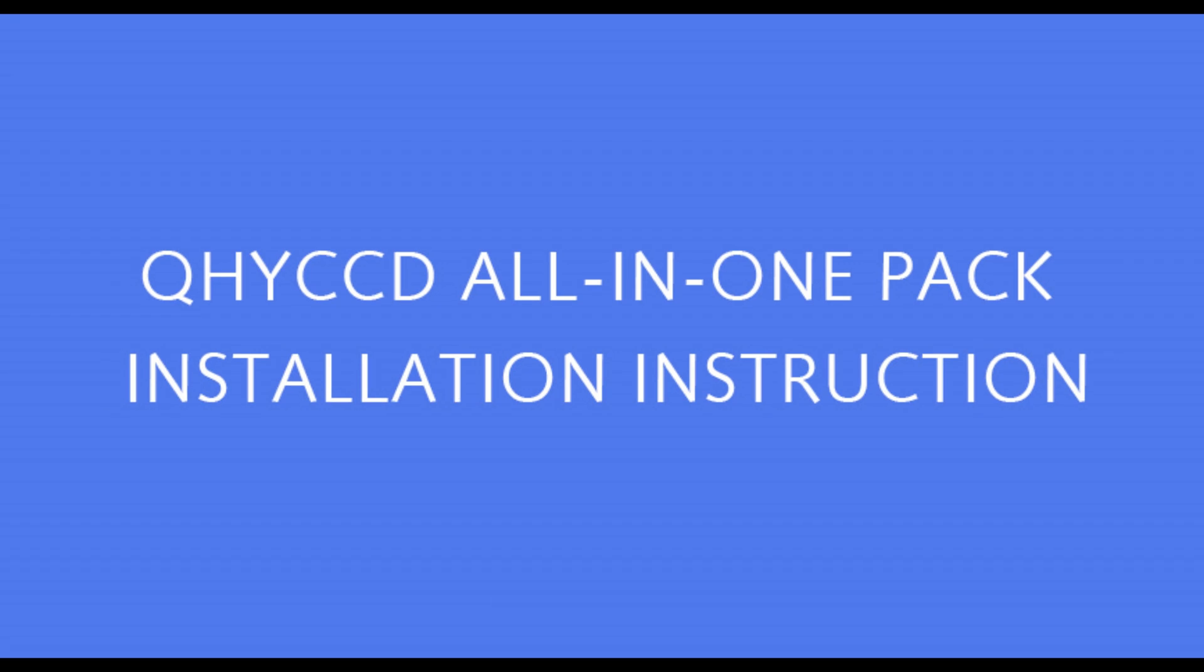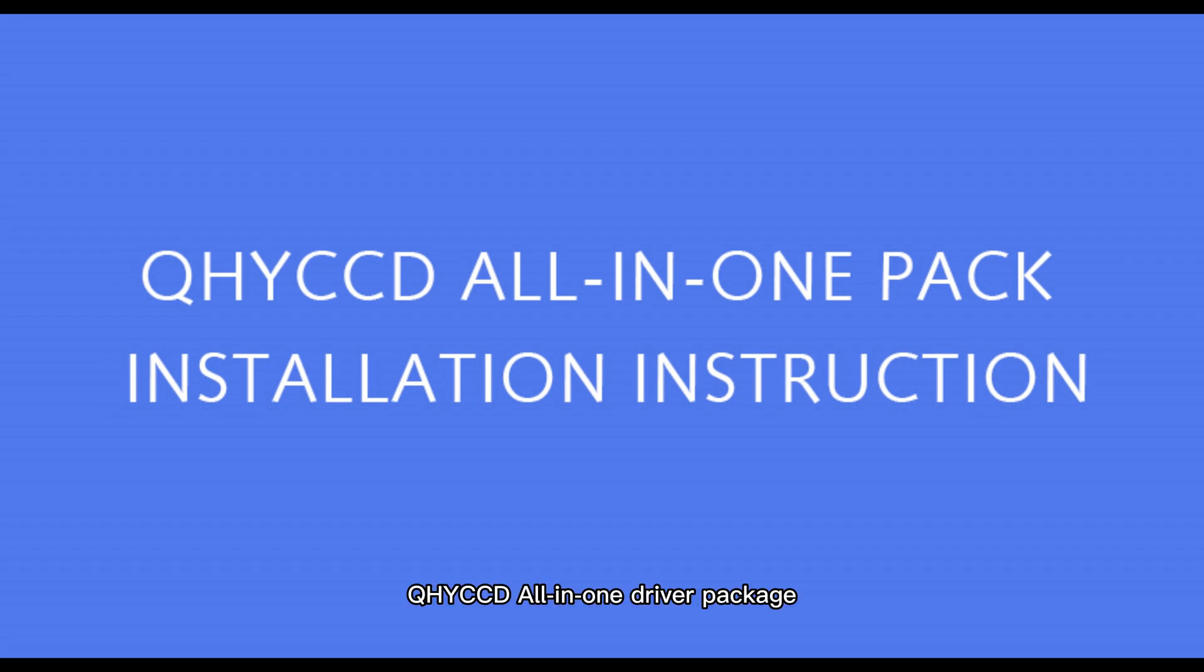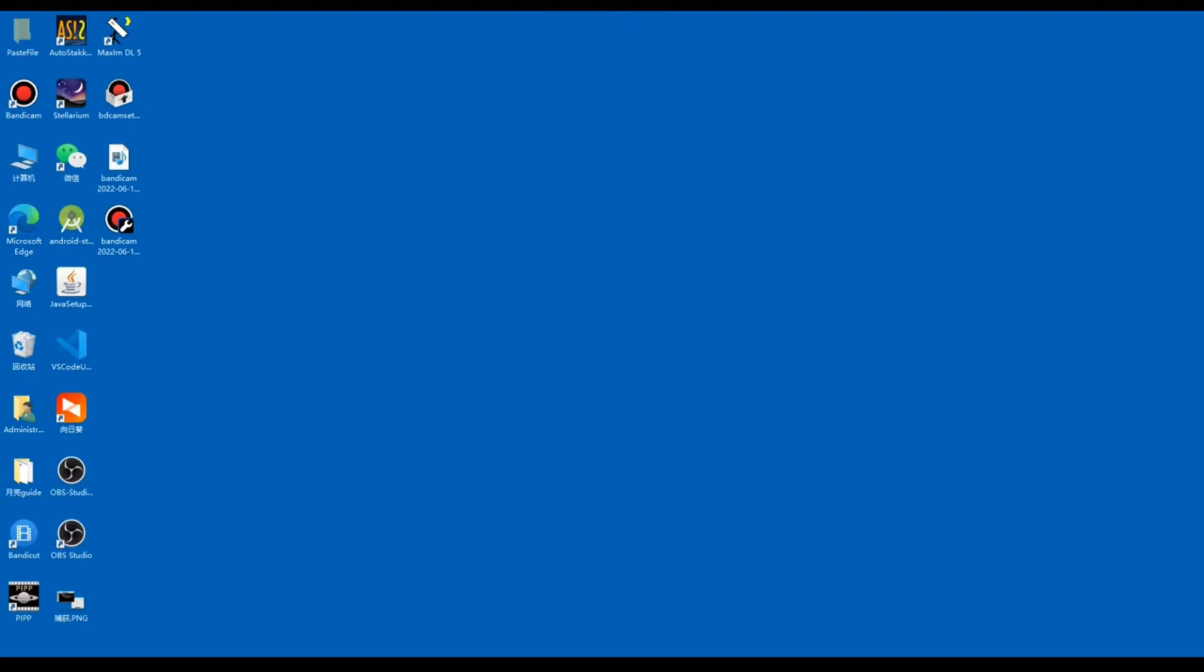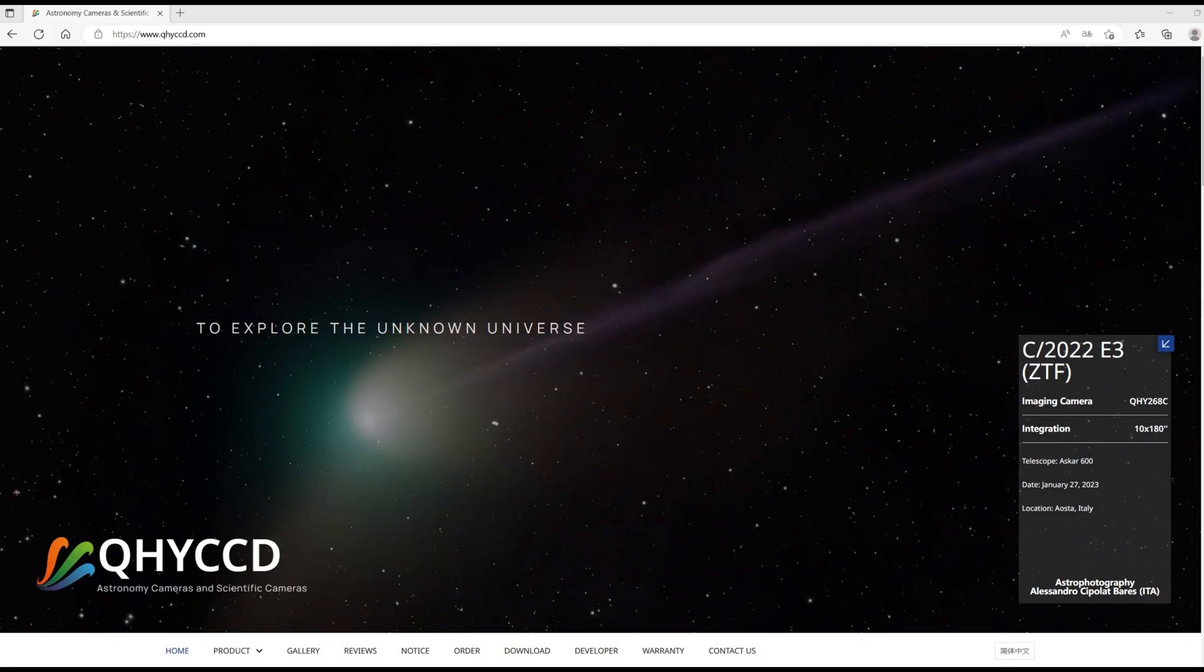Hello everyone. Today we'll explain how to install QHYCCD All-in-One Driver Package and Astro Photography software on Windows.